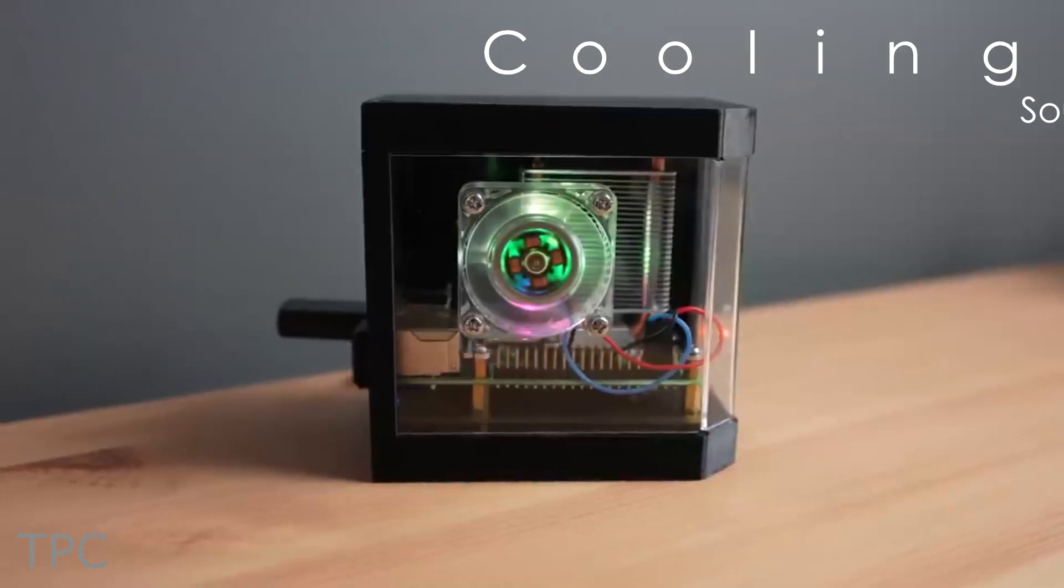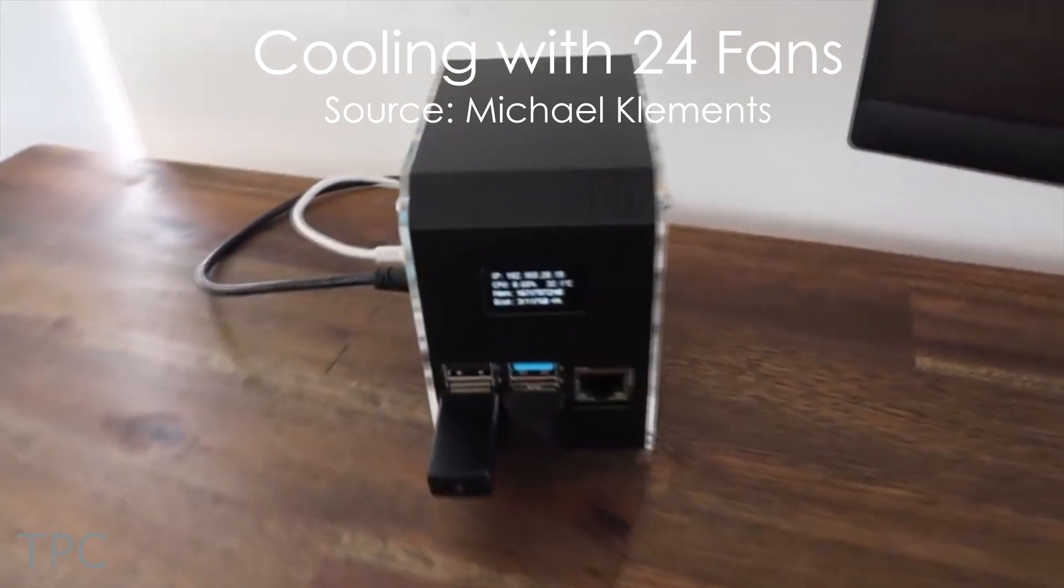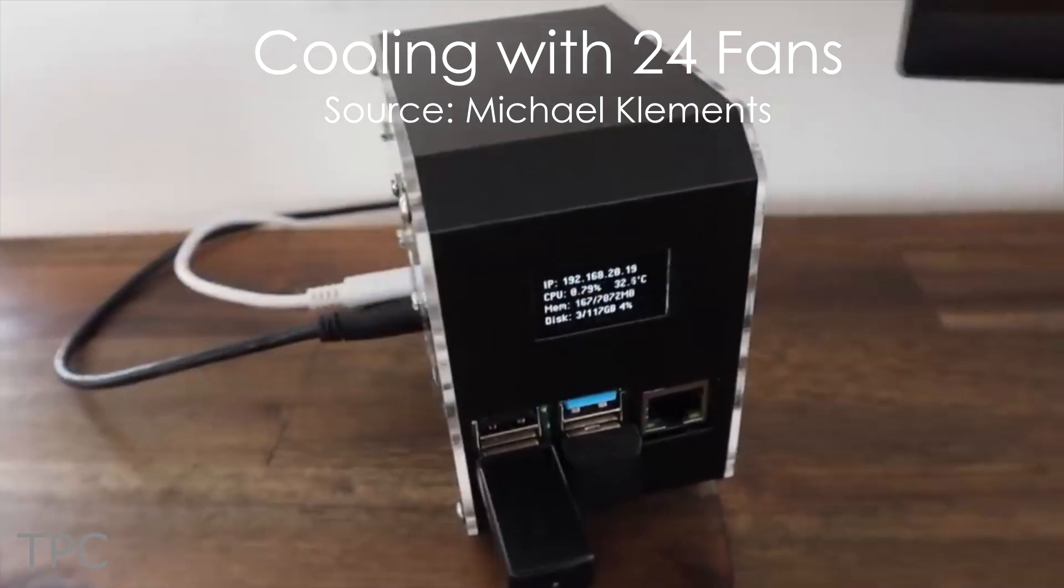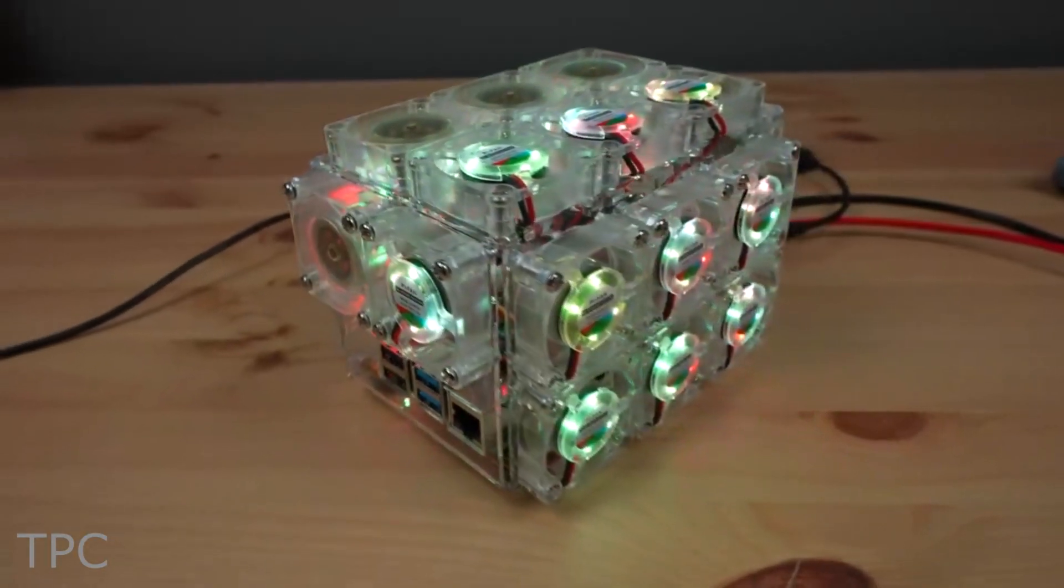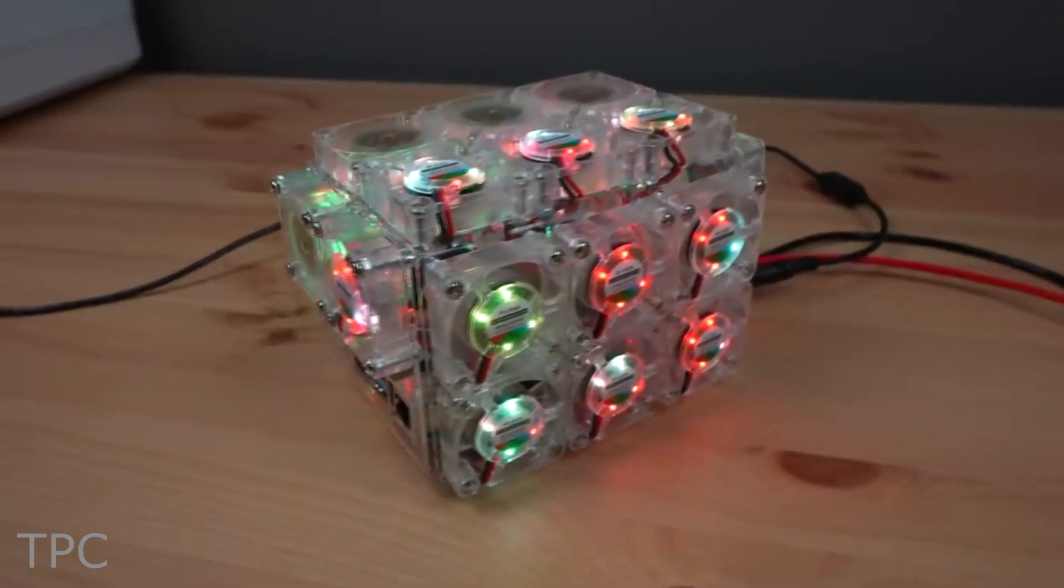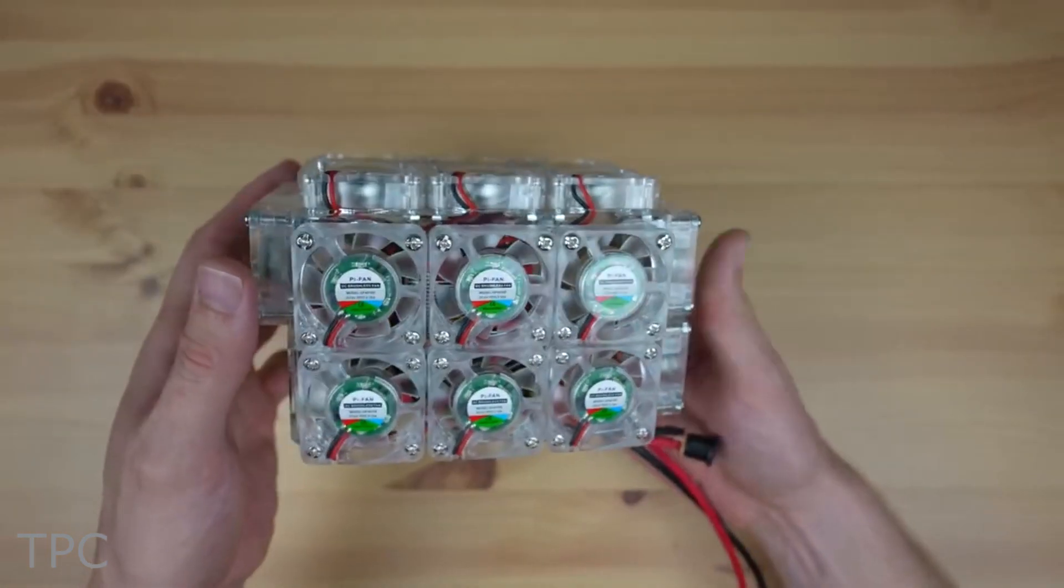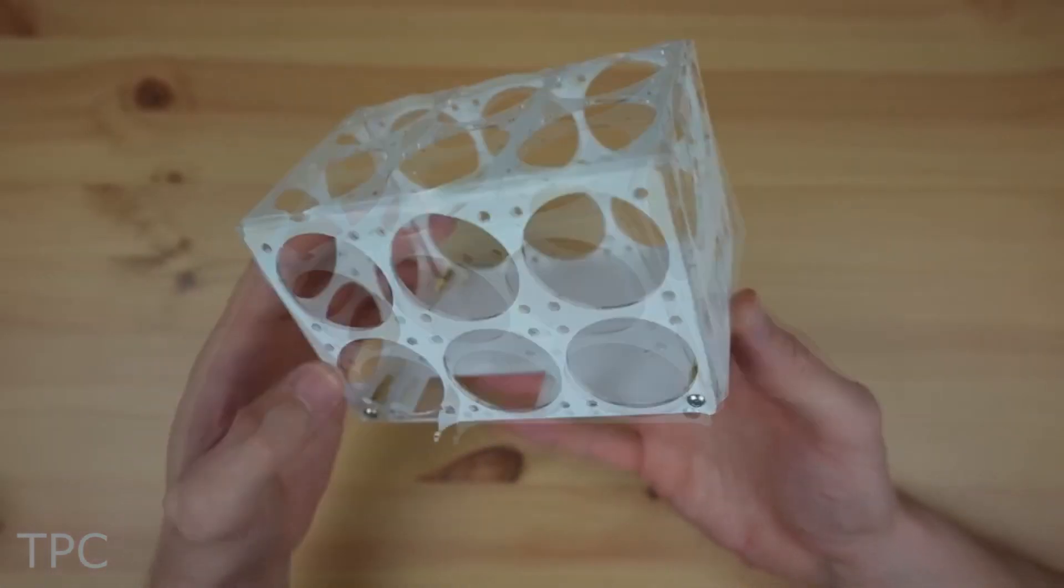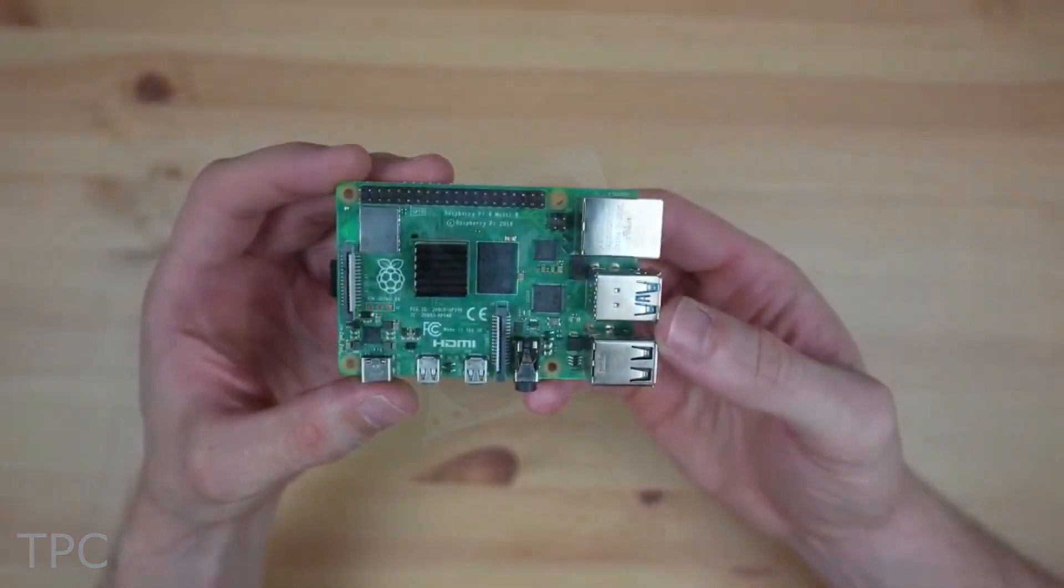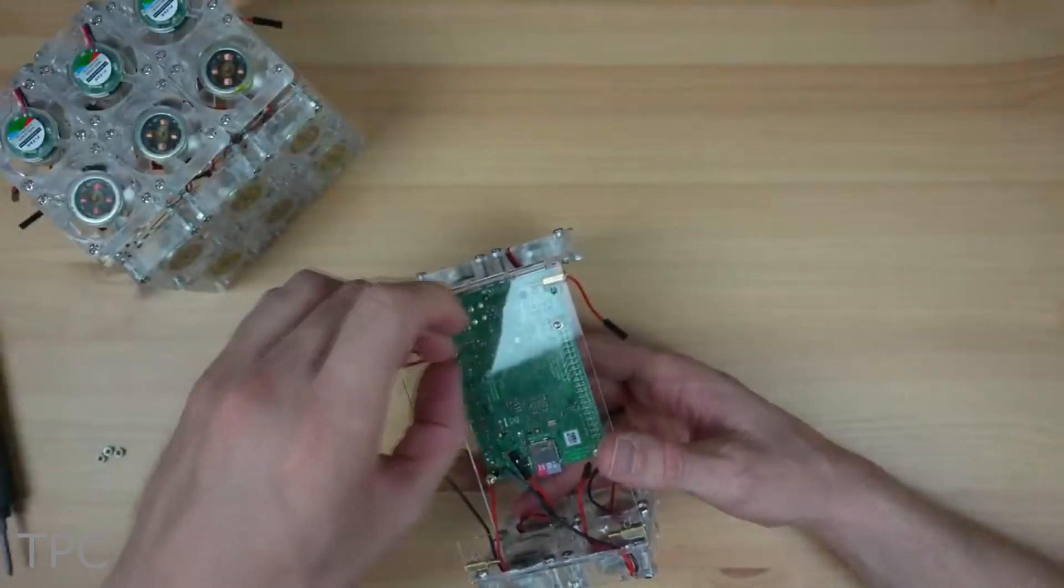Number 10. If one cooling fan's not giving you the desired performance, then you may attach multiple fans to your Pi, just like Michael did. He placed 24 fans on his Raspberry Pi 4B.